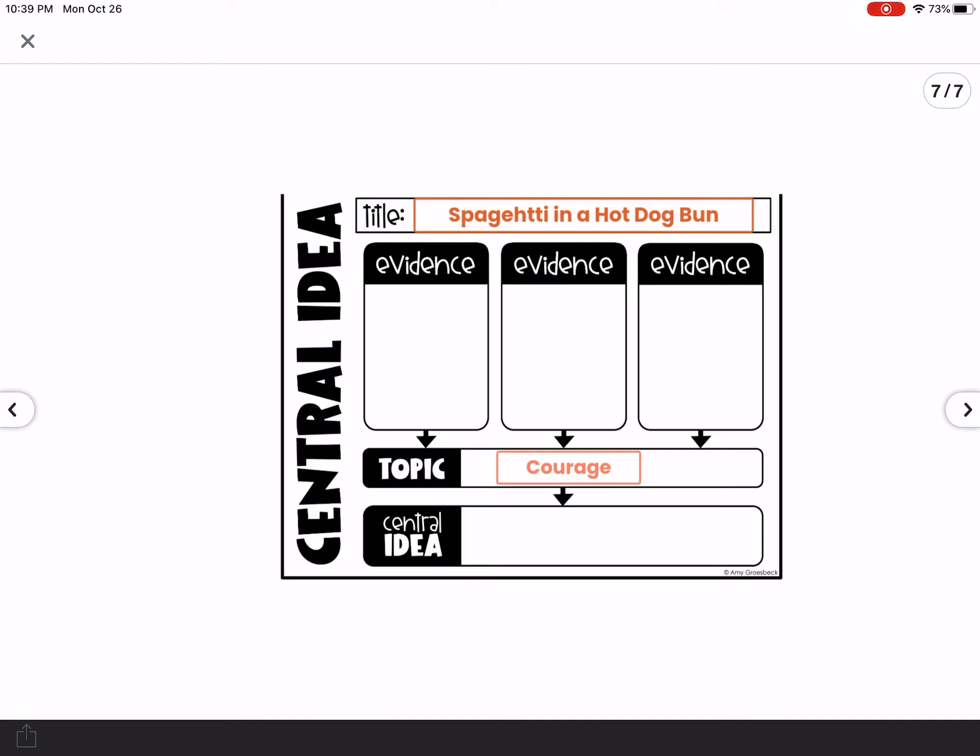When you are finished, click the green check mark to turn it in. If you have any questions, please ask.